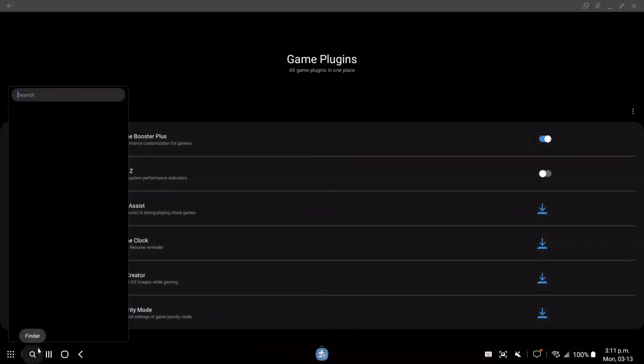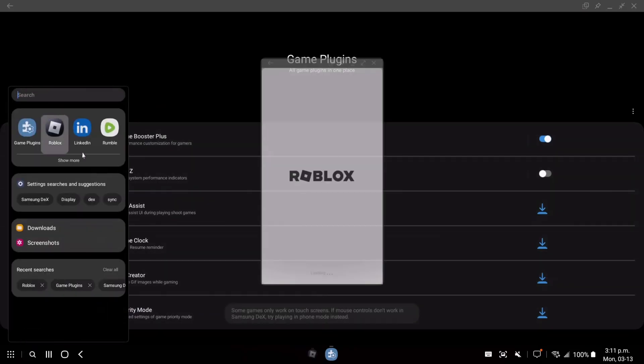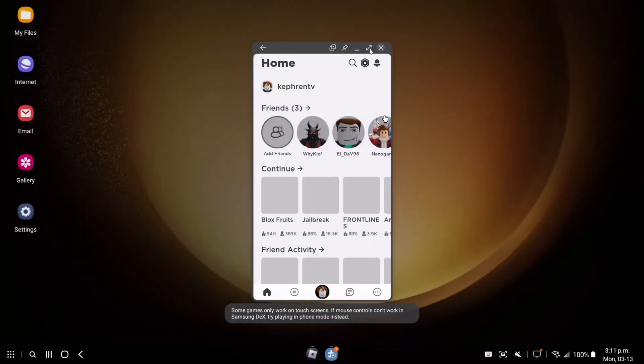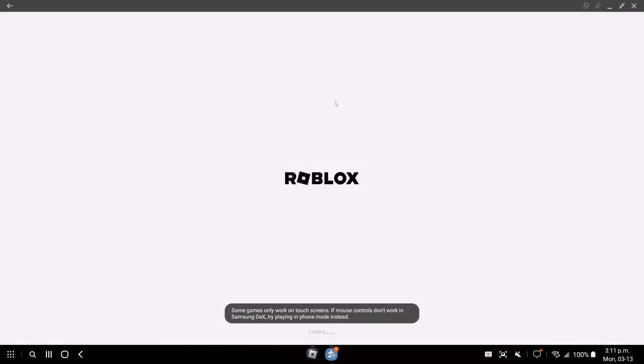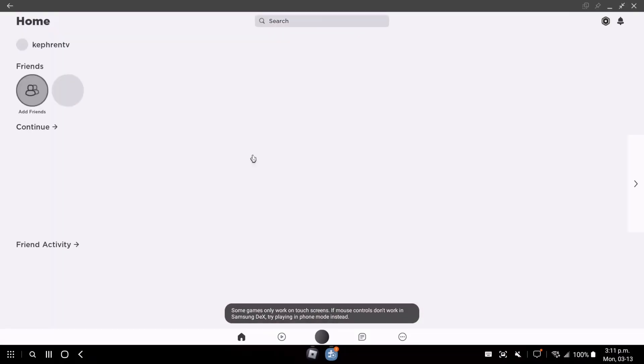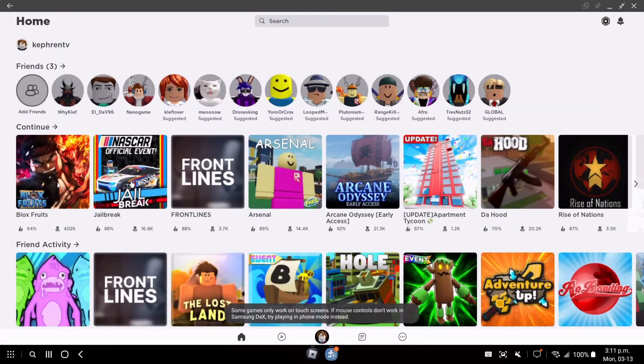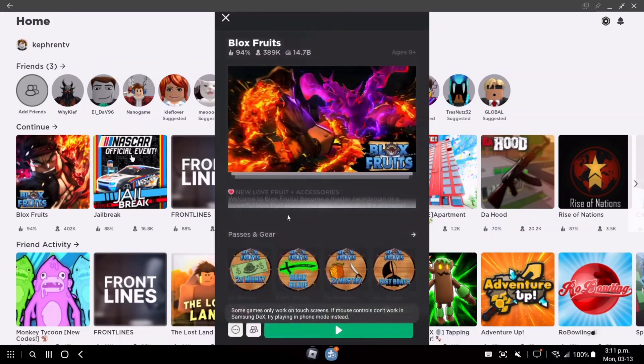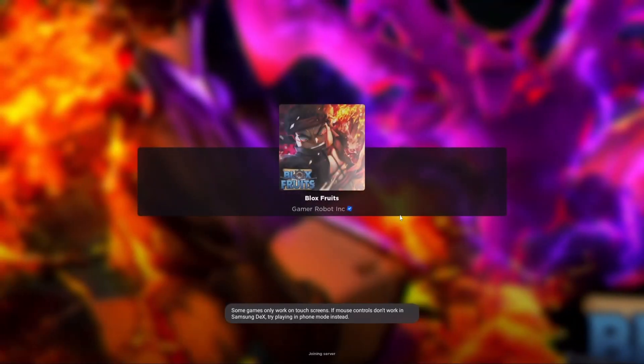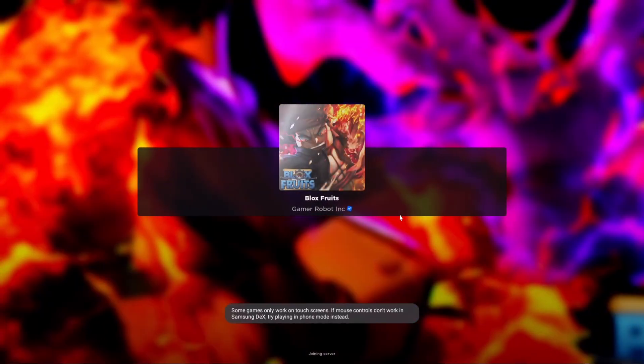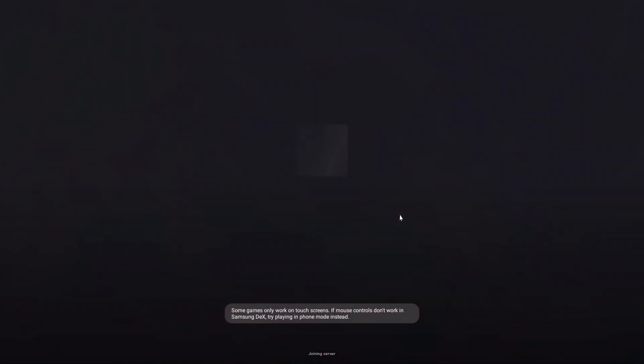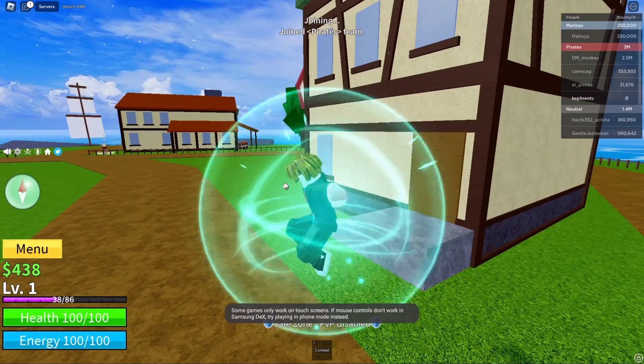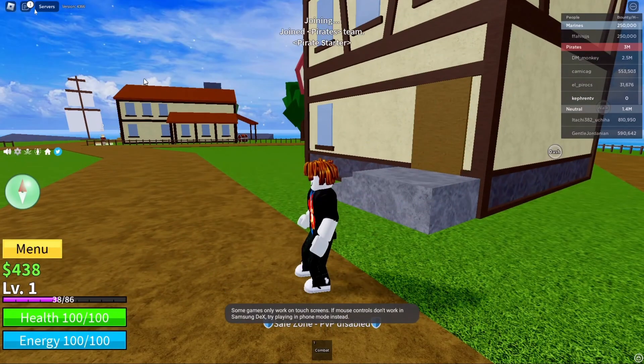And now you can open Roblox. So we're going to open the store. We're going to launch Blox Fruits, as you can see over there. Press play. So now the game will open. So we're going to just choose pirate like this.